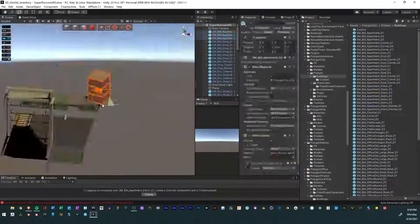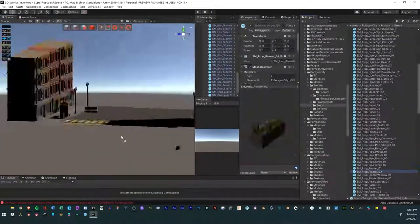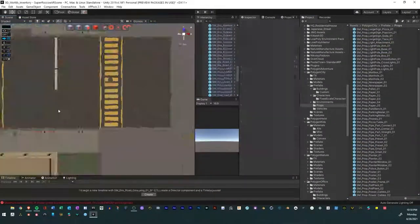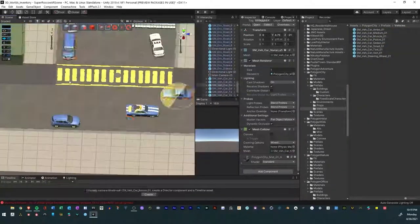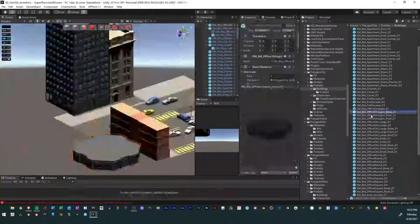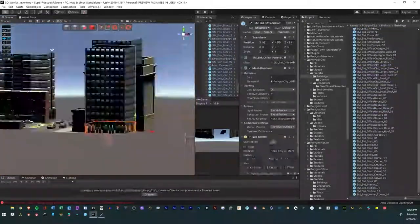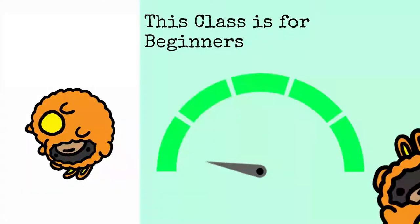Do you need to have any prior experience or knowledge of any tools? Not at all. I will teach you and introduce you to all the tools that I use to build all of my worlds. We will build off of any foundations that you have already, regardless of where you're at in your creative journey.